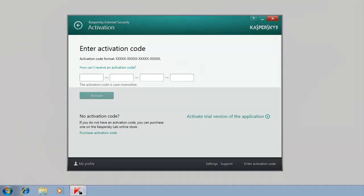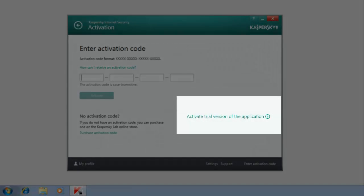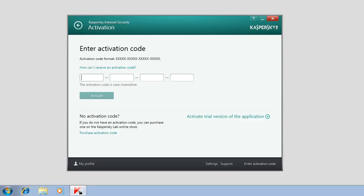You can activate a commercial or a trial license for Kaspersky Internet Security 2014, either during the installation or after it.